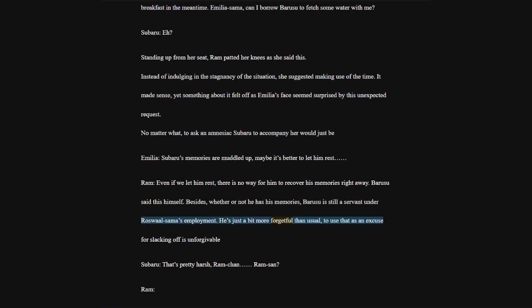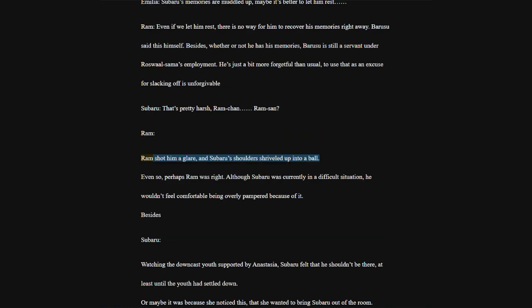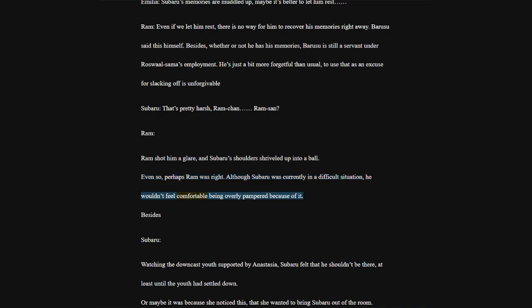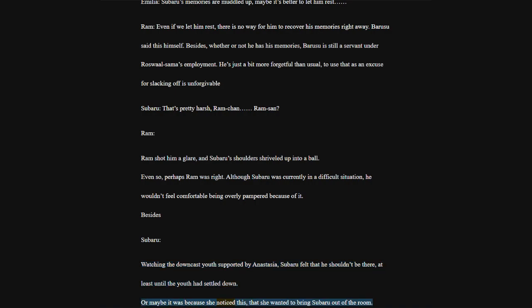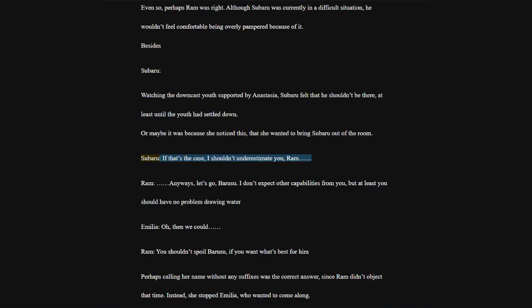Even if we let him rest, there is no way for him to recover his memories right away. Borussia said this himself. Besides, whether or not he has his memories, Borussia is still a servant under Roswell-sama's employment. He's just a bit more forgetful than usual. To use that as an excuse for slacking off is unforgivable.